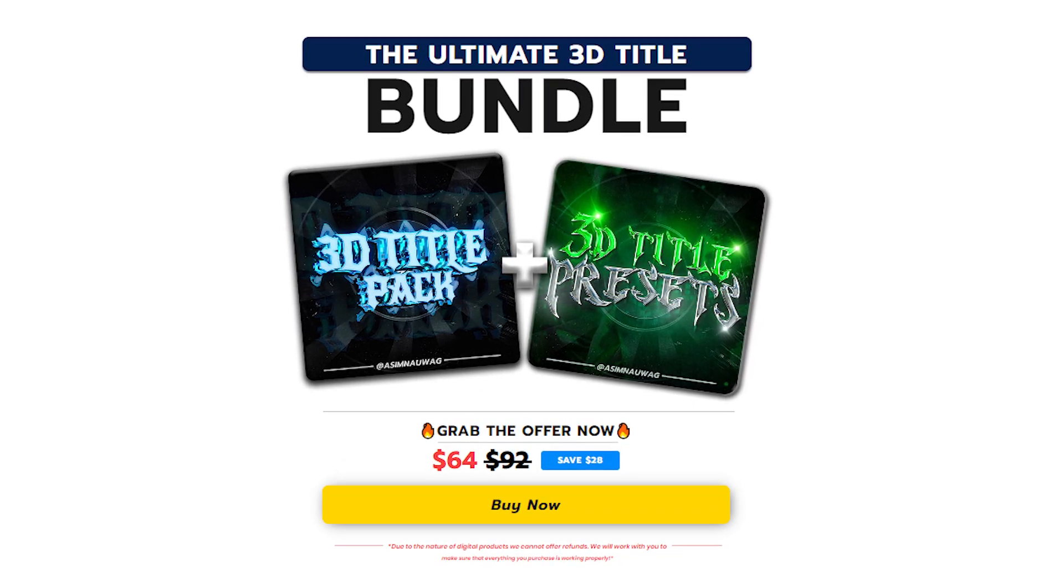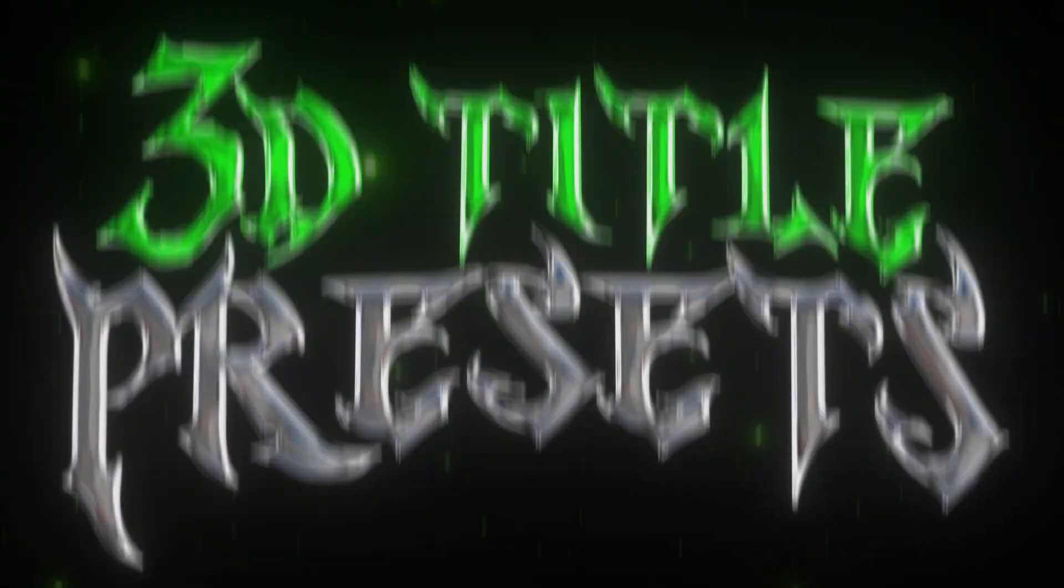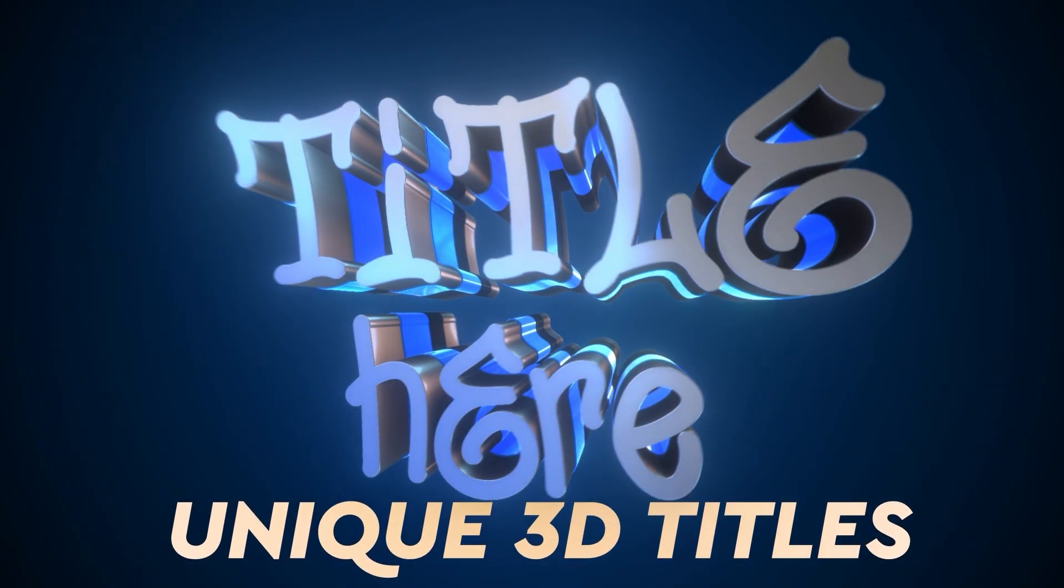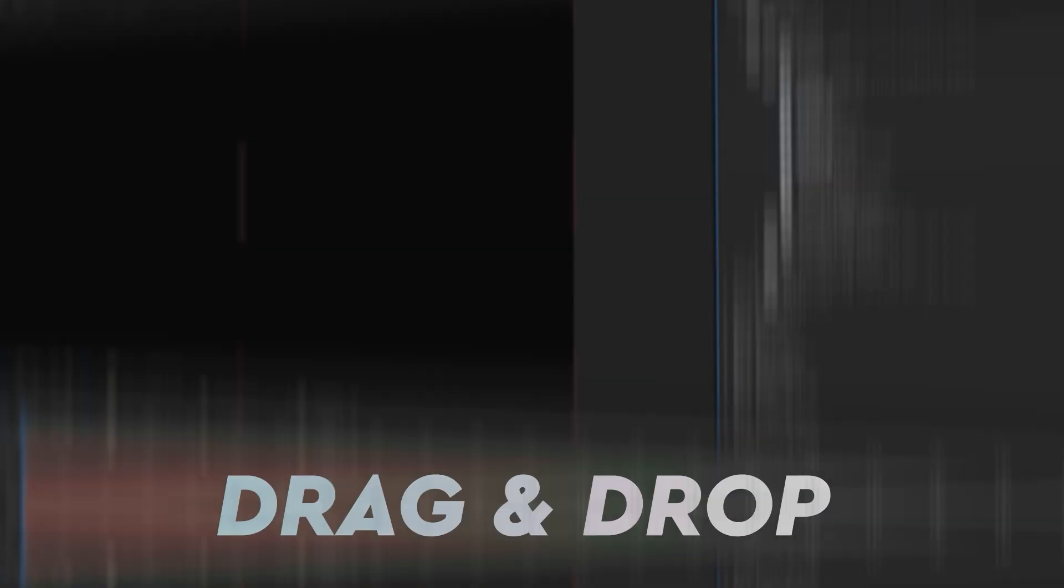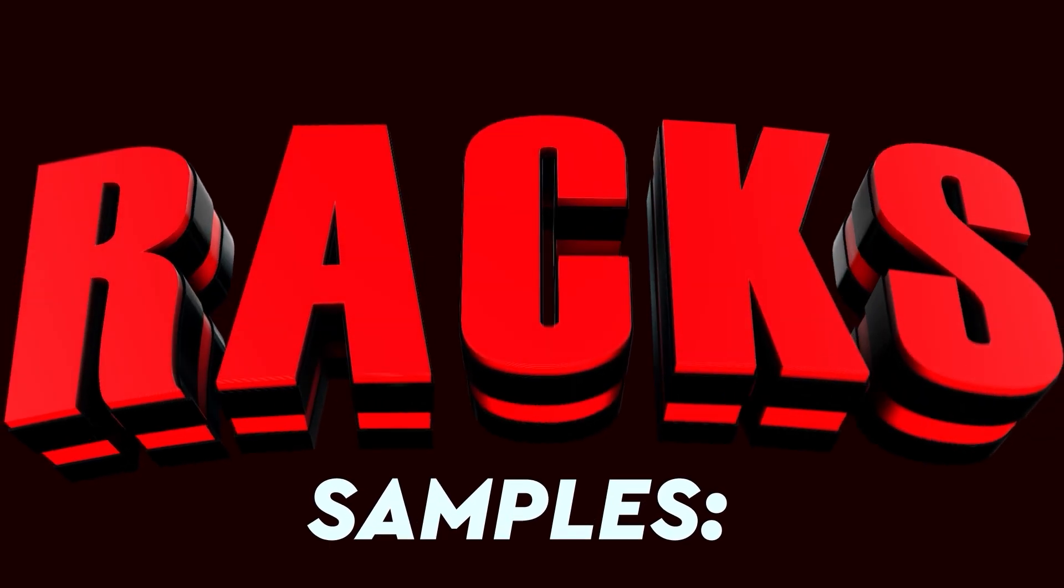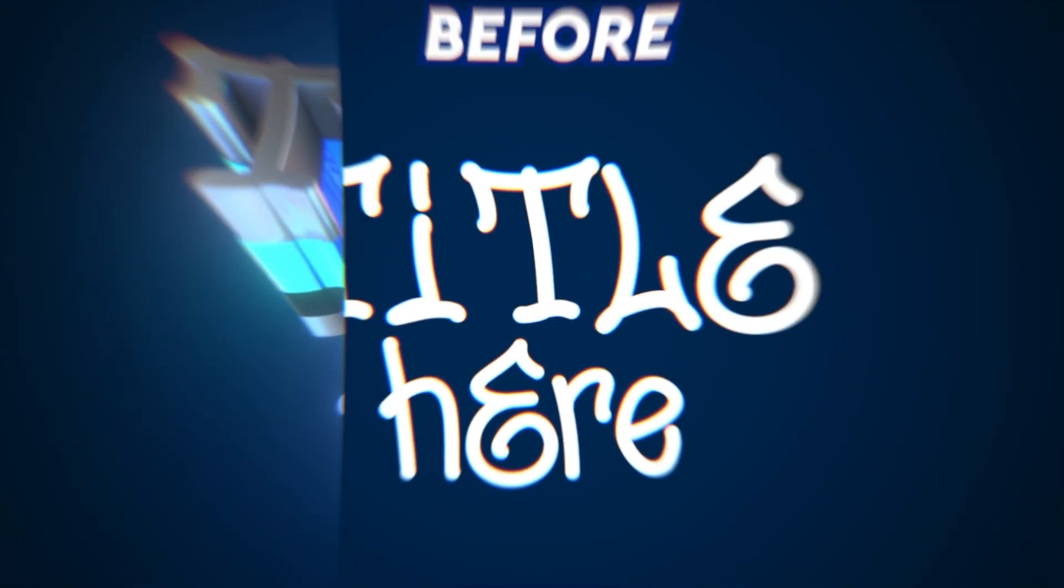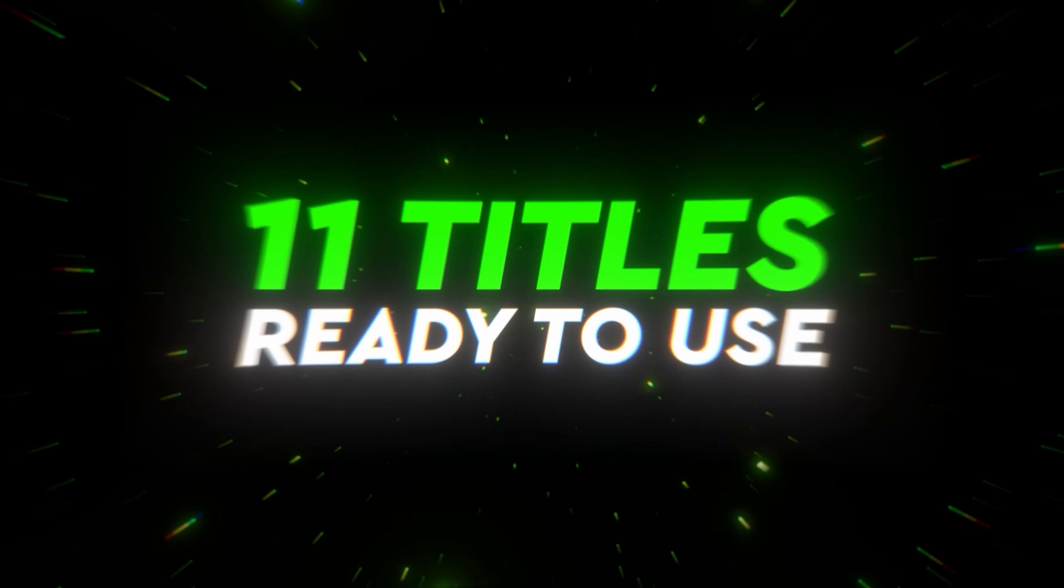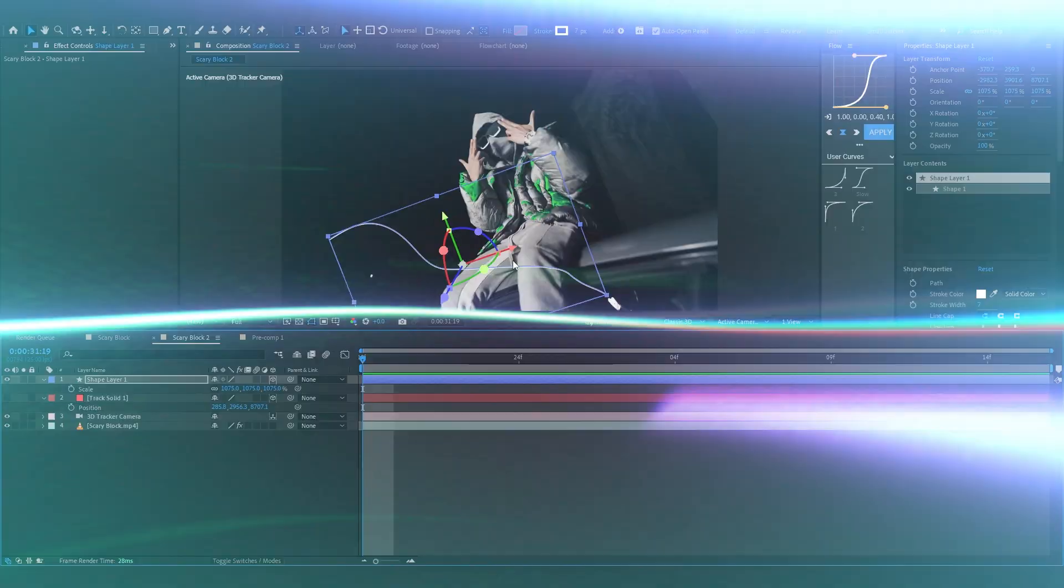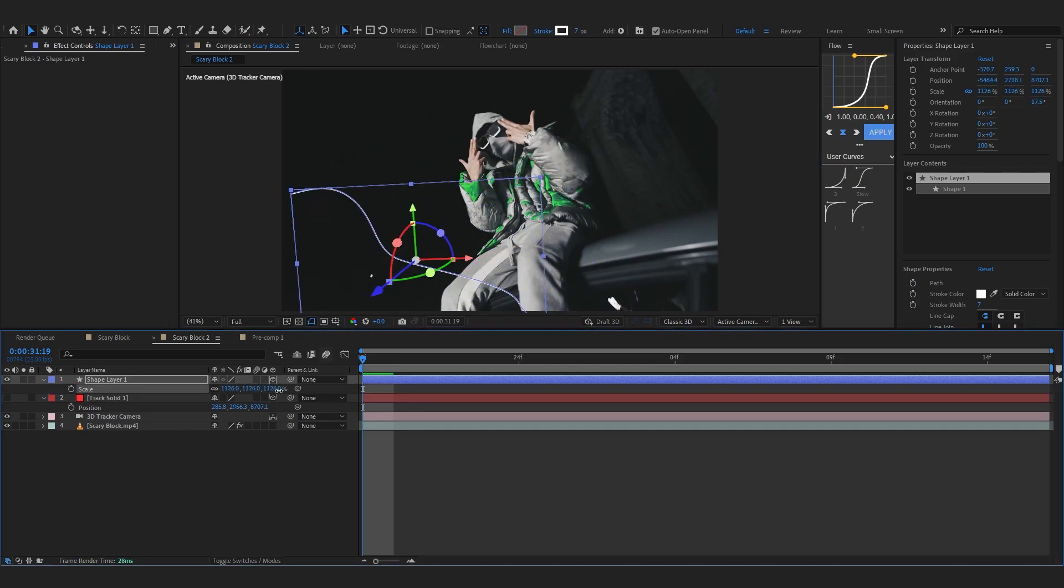Before getting more into the video I just wanna let you know I just dropped my ultimate 3D title bundle which comes with my latest pack 3D text and title preset and one of my OG pack the 3D title pack. The bundle allows you to add some crazy titles for your music video in just a few clicks. When you buy the bundle it's 28% off so it's a steal for real. I'll link it in the description if you want to check it out. Back to the video.